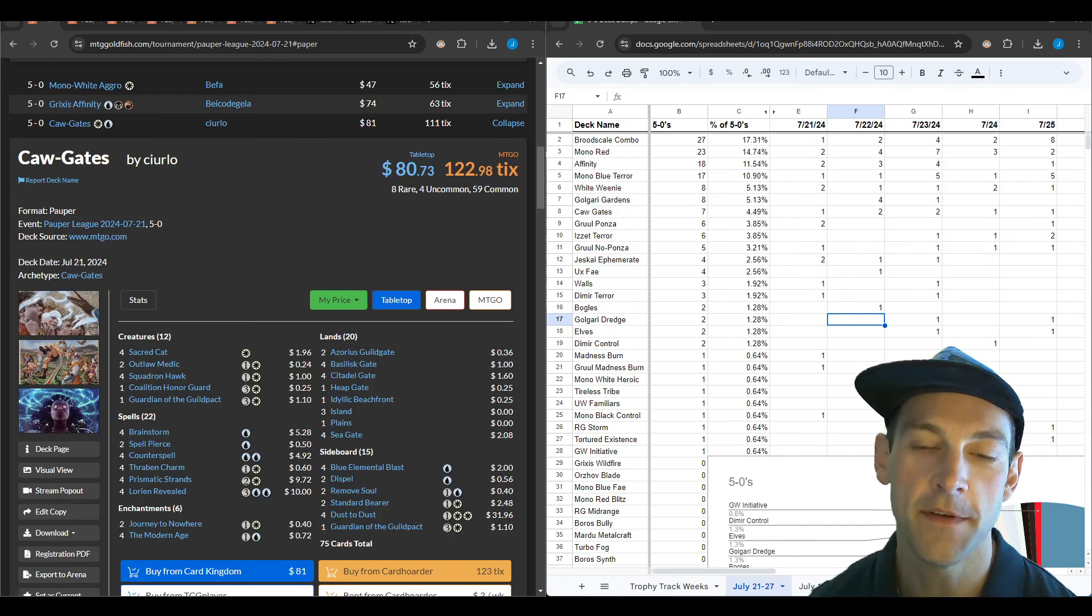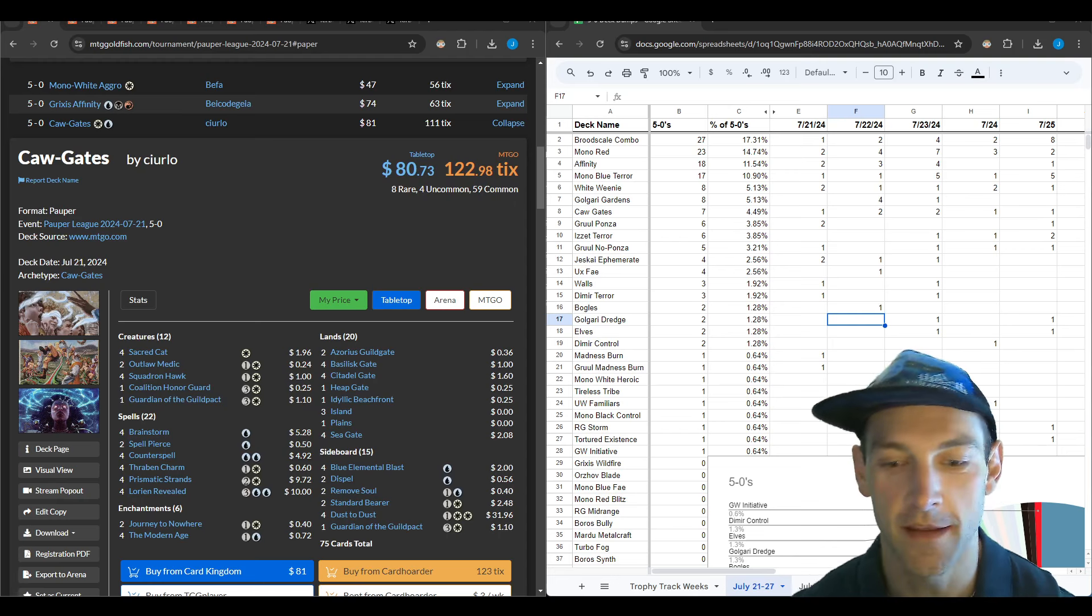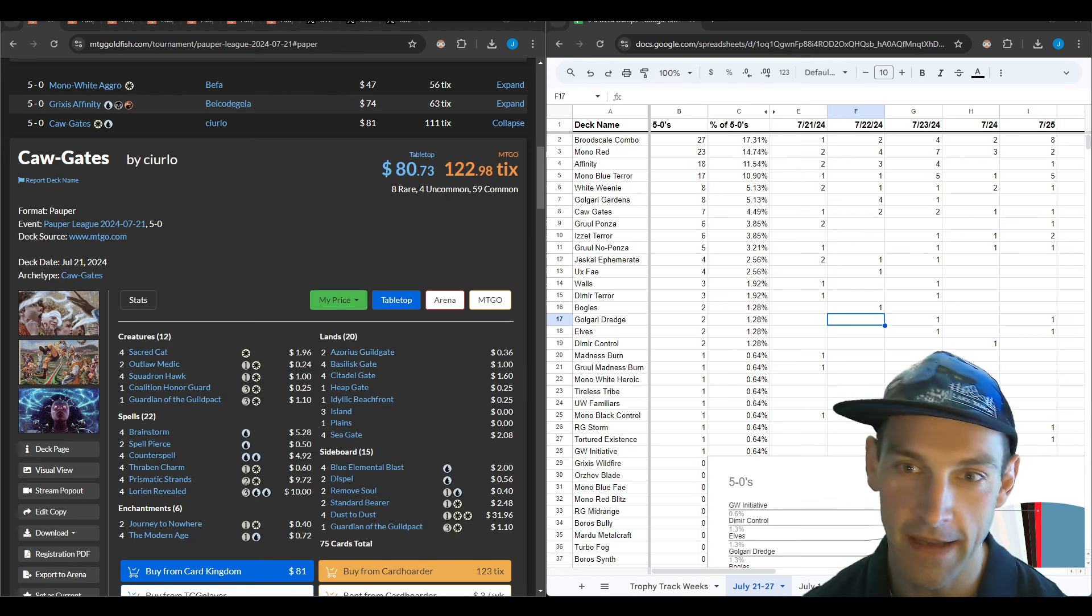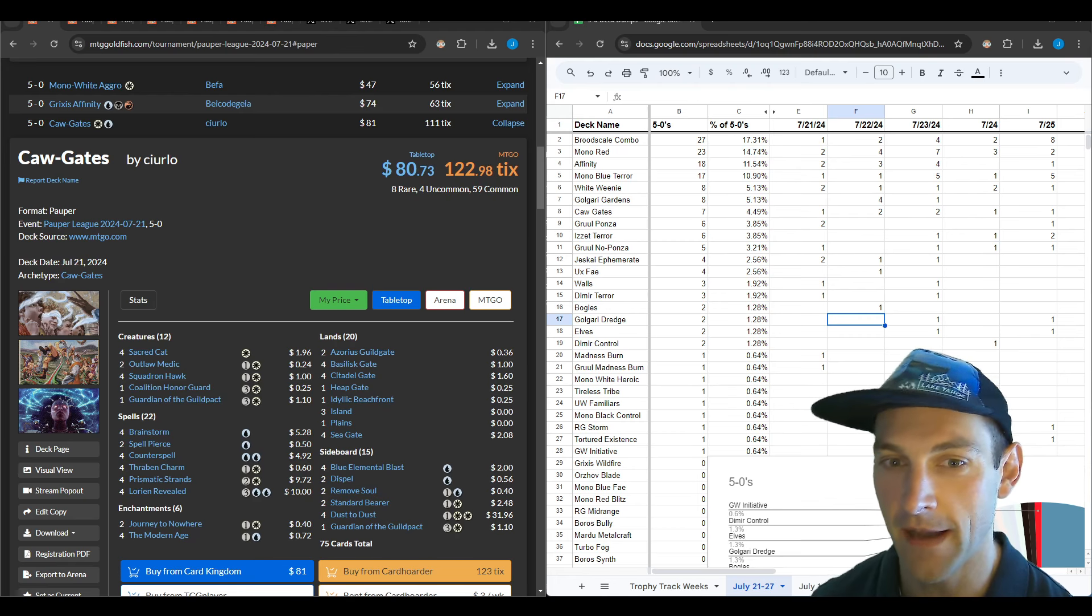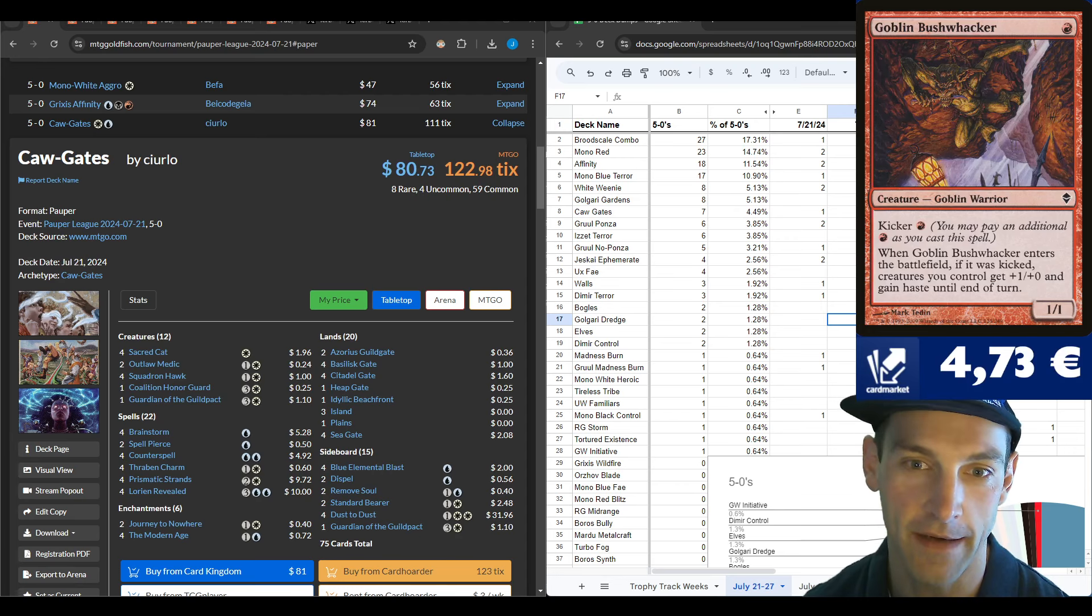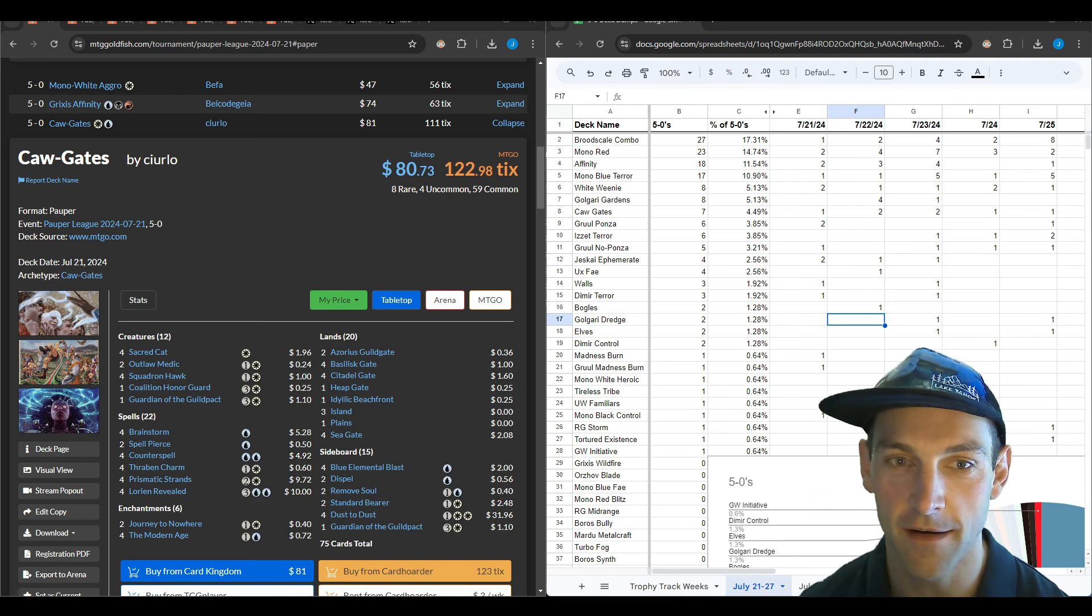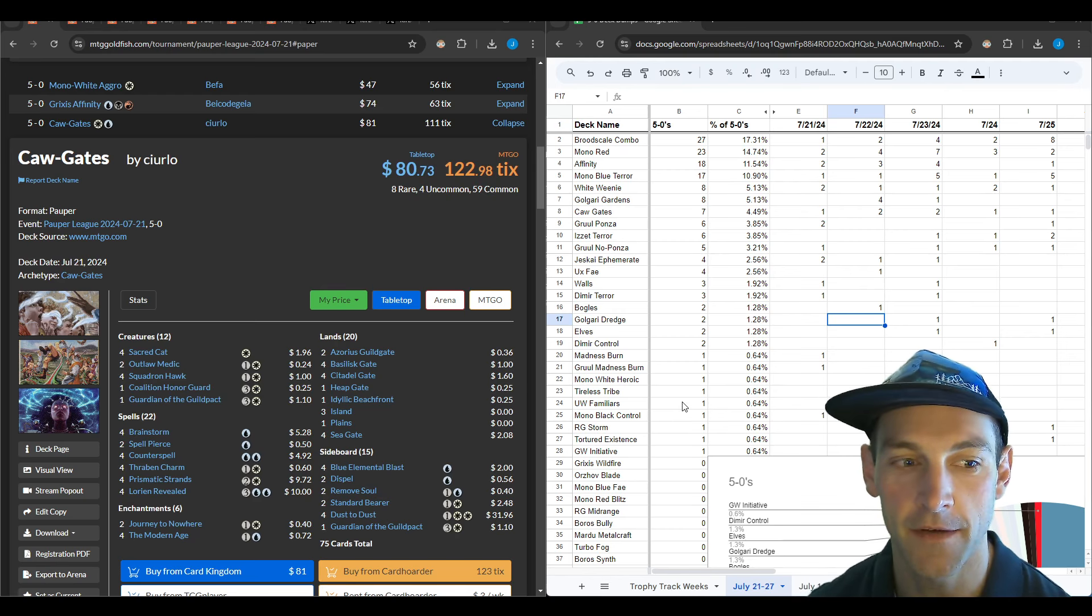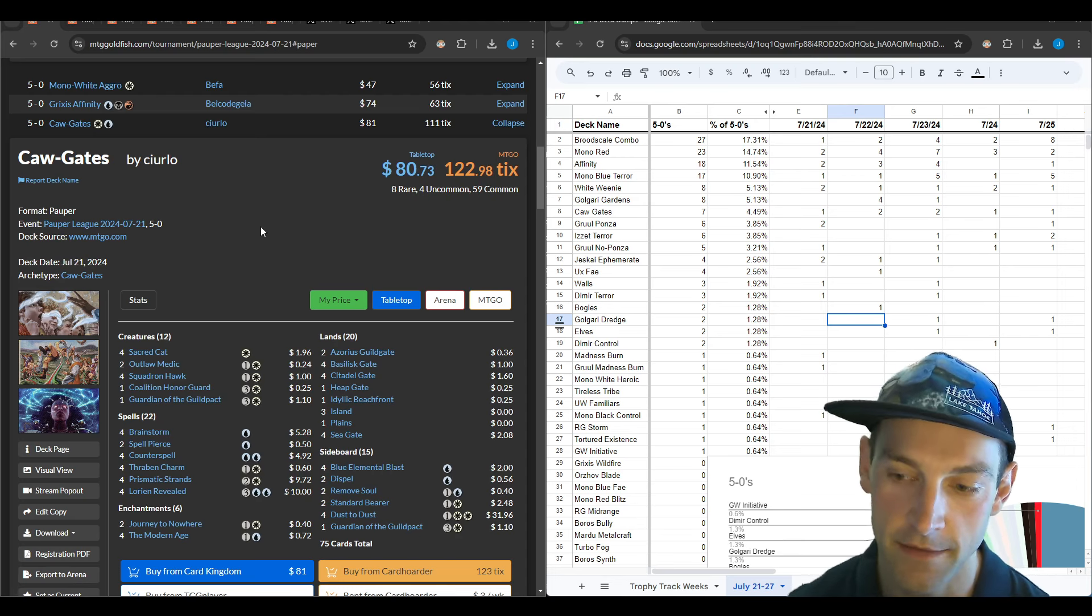Hello and welcome to another pauper video. This is a trophy report for the Magic Online metagame. The metagame has two cards that are really dominant: Basking Broodscale and Bushwhacker. This week we're going to dive into the Magic Online 5-0s as well as look at a little bit of the challenge.